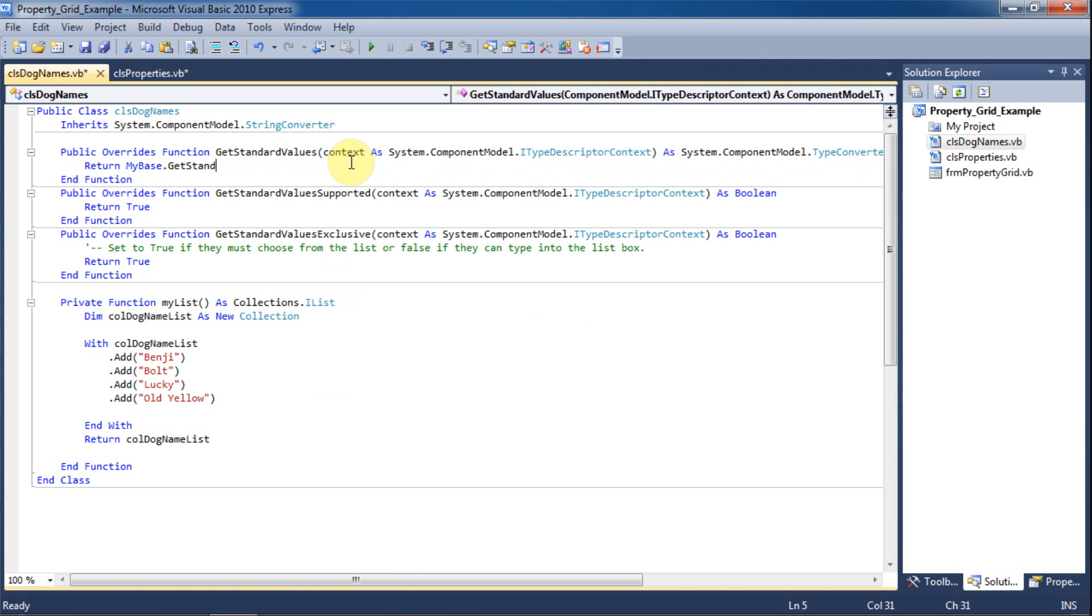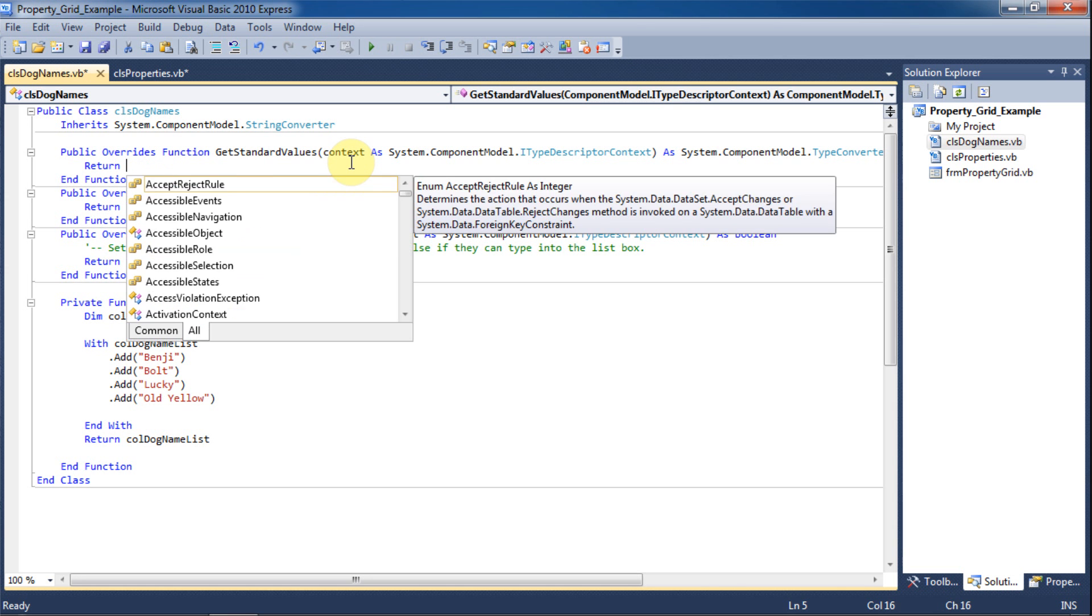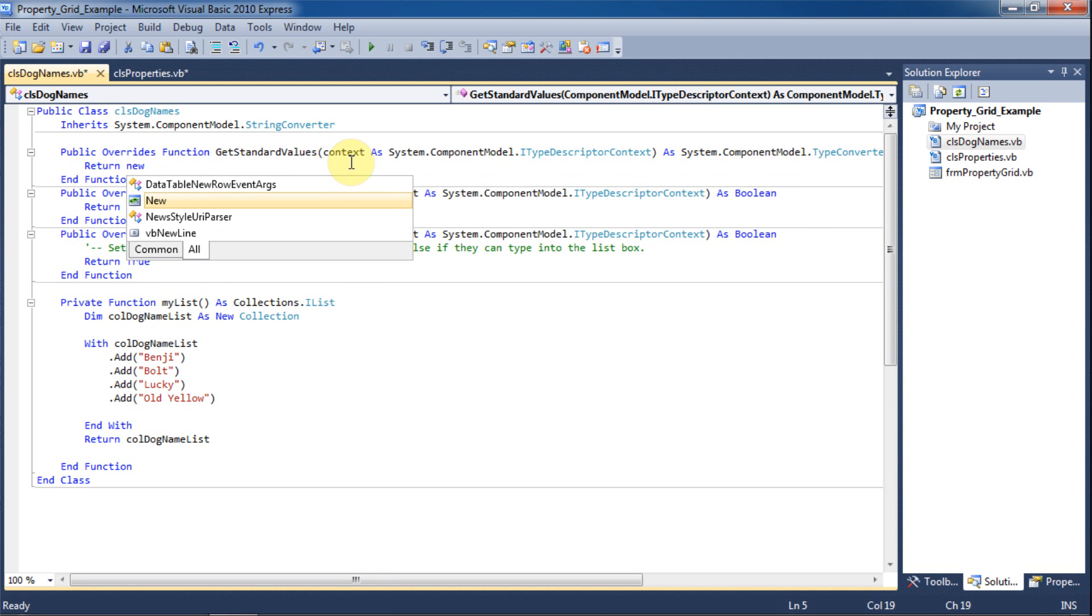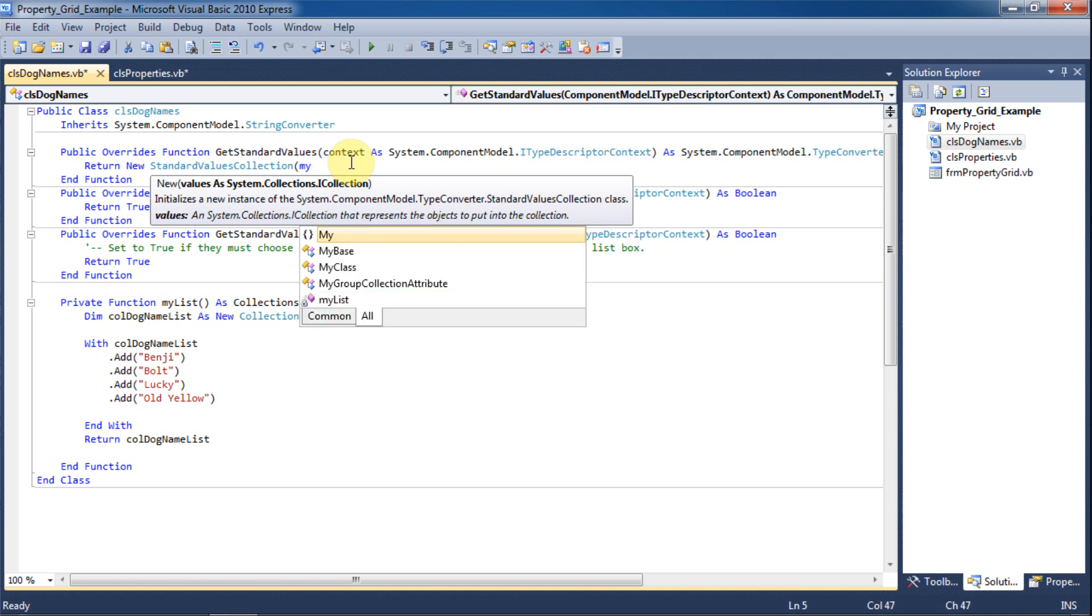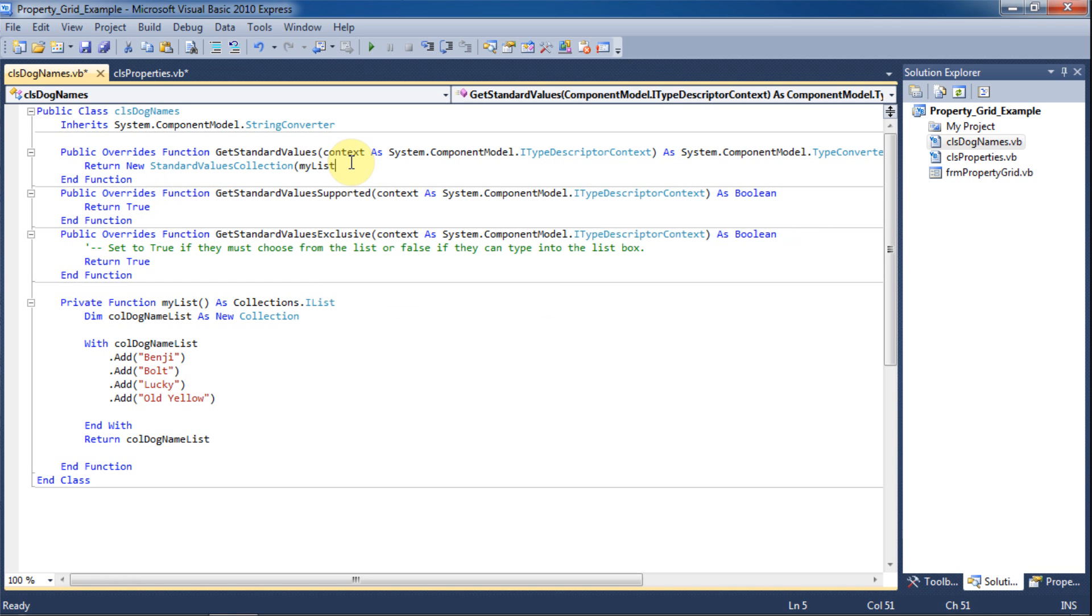We'll have this function just return the collection of dog names. Next we'll override the GetStandardValues collection and have it return a new standard values collection. We'll pass in the list function that we have just created.